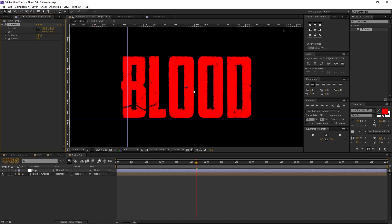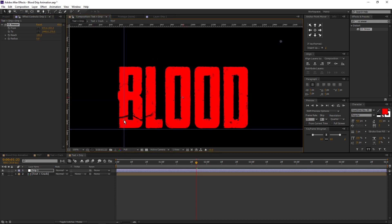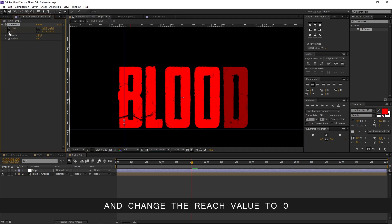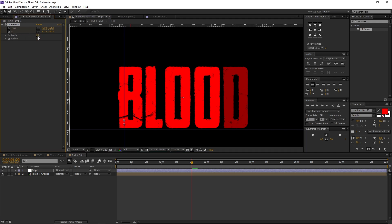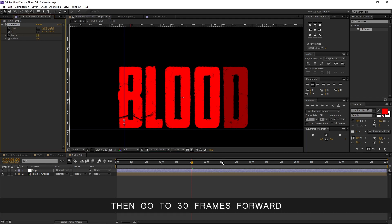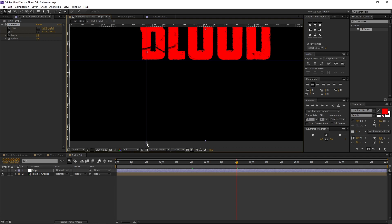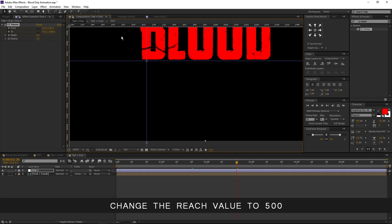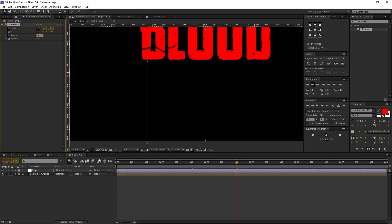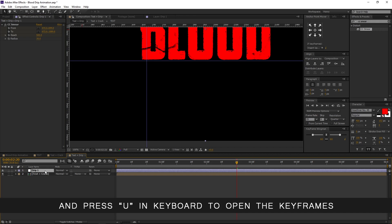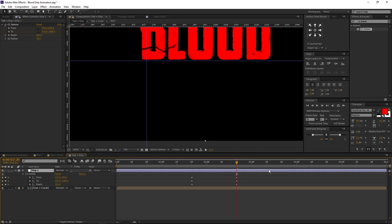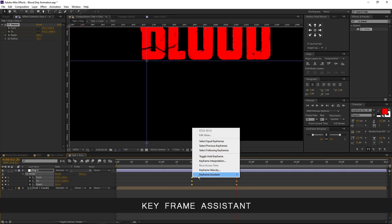Now drag the points to the corner of our text. The From point must be above the To point. Now go to 1 second 20 frames, create a keyframe on both points, and change the reach value to zero and create a keyframe on it. Then go 30 frames forward, drag the To point outside the comp, then drag the From point and place it below the text. Change the reach value to 500. Now change the radius value to 30. Select the drip one layer and press U on the keyboard to open the keyframes. Select all the keyframes, right click, keyframe assistant, and easy ease.